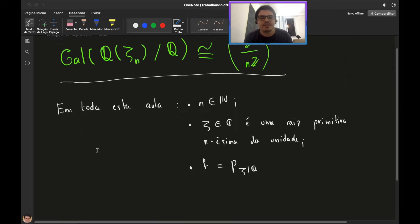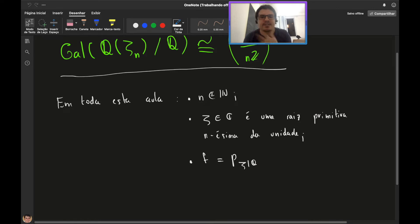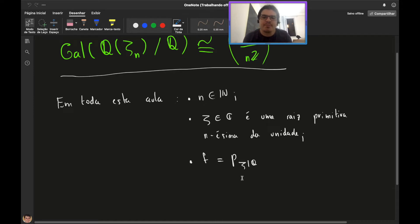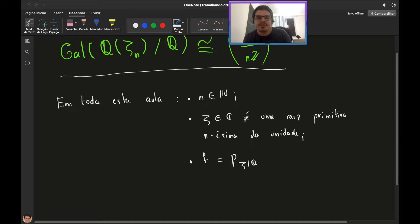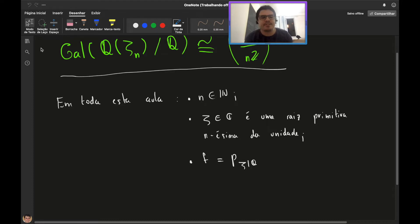Fixando a linguagem: N é um número natural, ζ é uma raiz primitiva n-ésima da unidade, e vou denotar por F o polinômio minimal de ζ sobre os racionais. O ζ, sendo uma raiz da unidade, é um elemento algébrico, e portanto tem seu polinômio minimal. Para economizar escrita, vamos chamar esse polinômio de F.